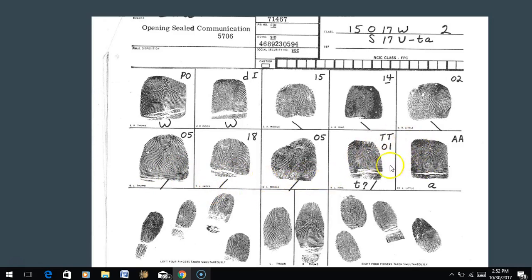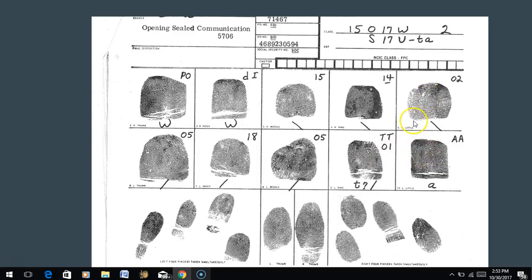Notice that two of these fingerprints are arches. If doing NCIC: since one is a tented arch, I put TT; since the other is a plain arch, I put AA. With AFIS, however, we don't differentiate between tented arches and plain arches - we simply put AU for both, because the AFIS system makes no distinction between plain arches and tented arches.